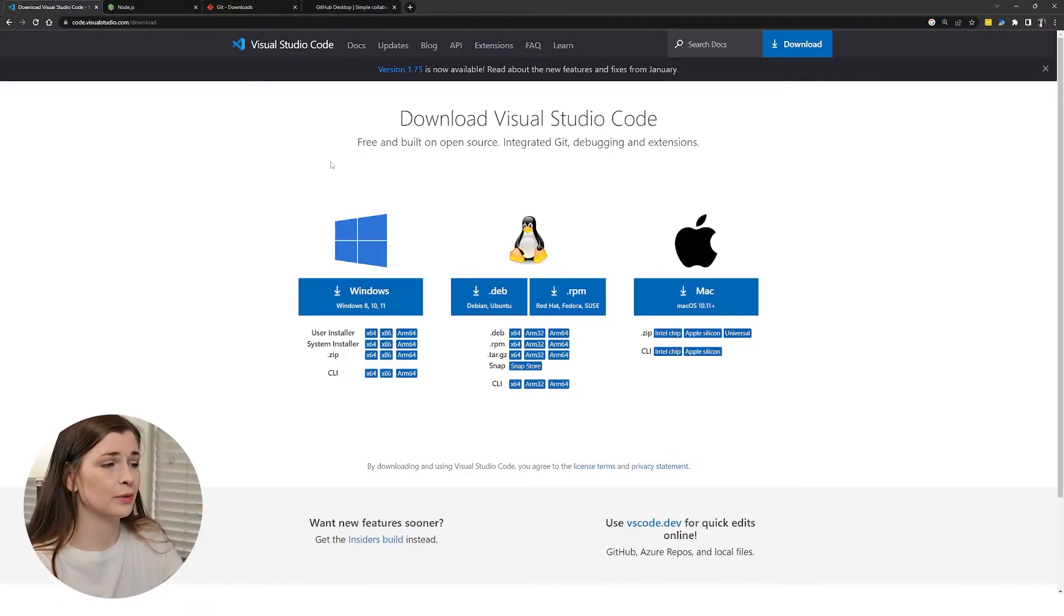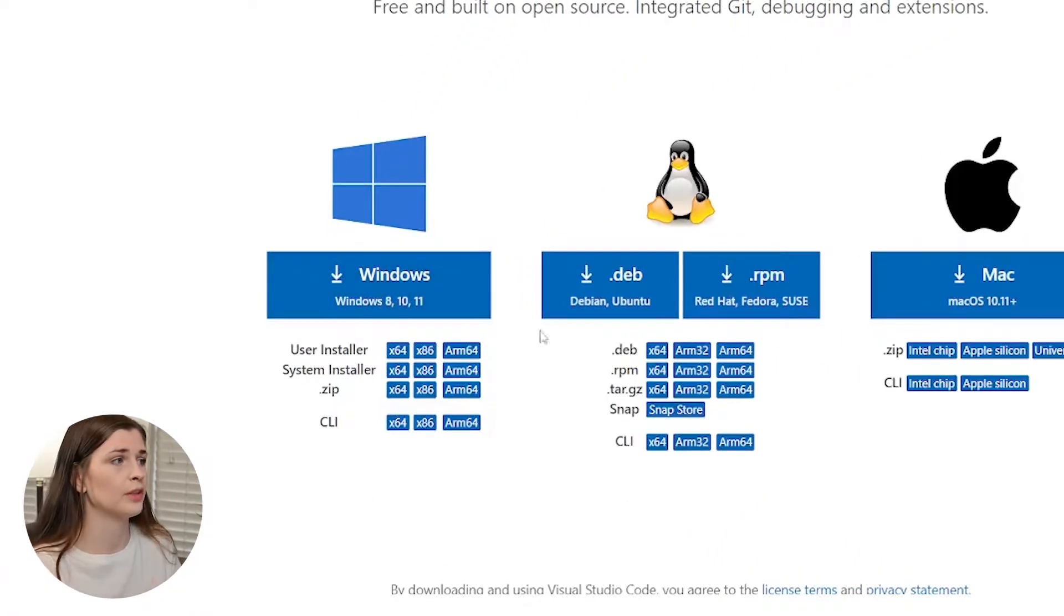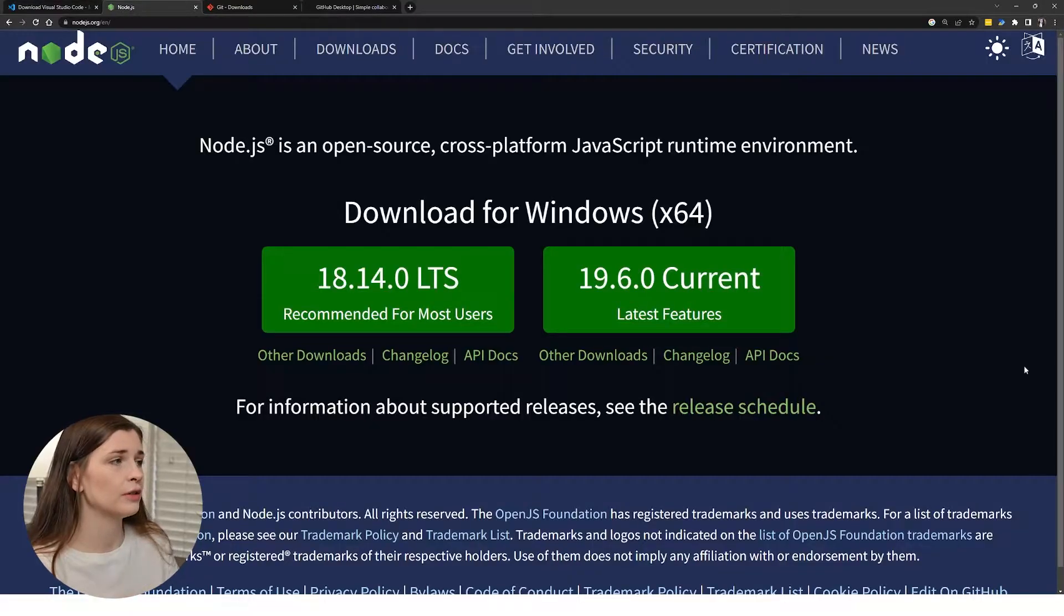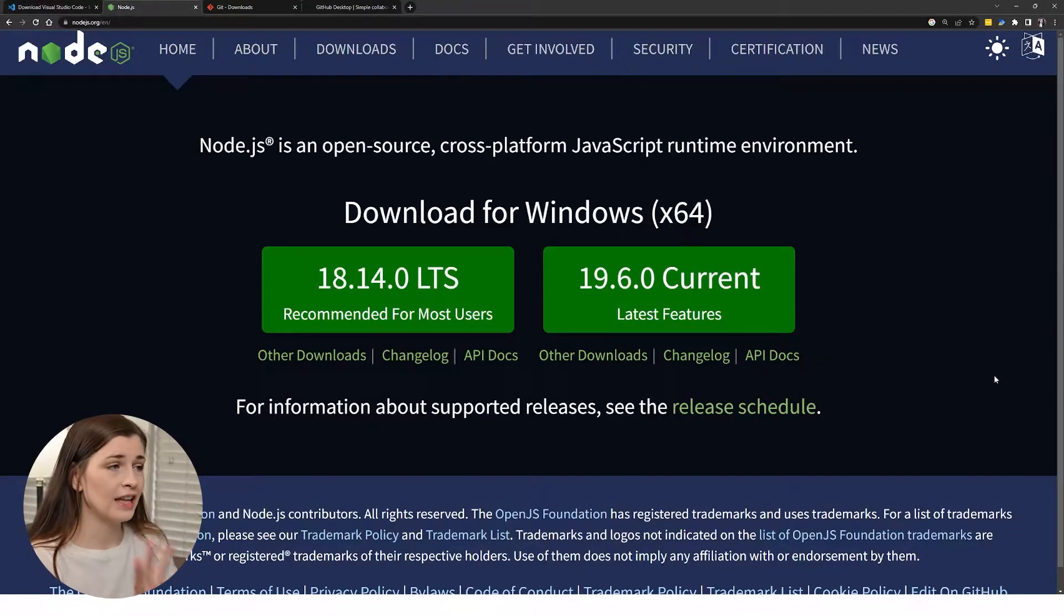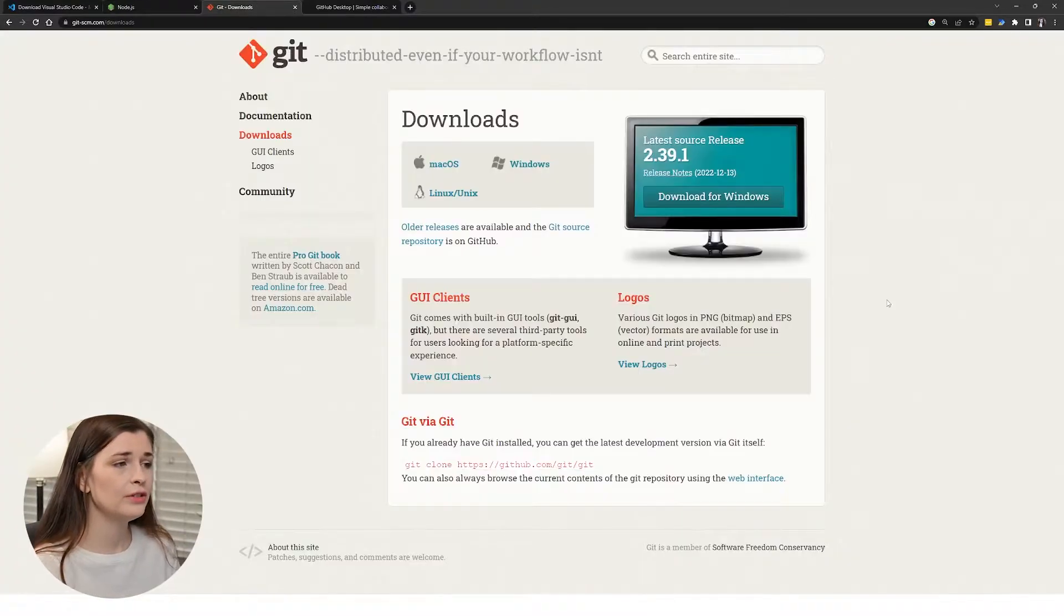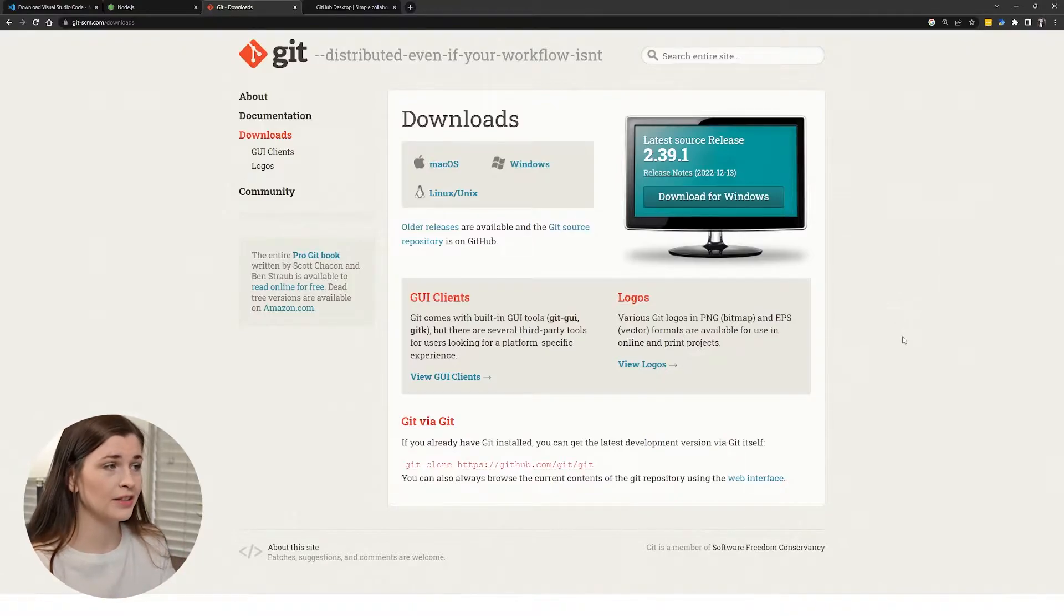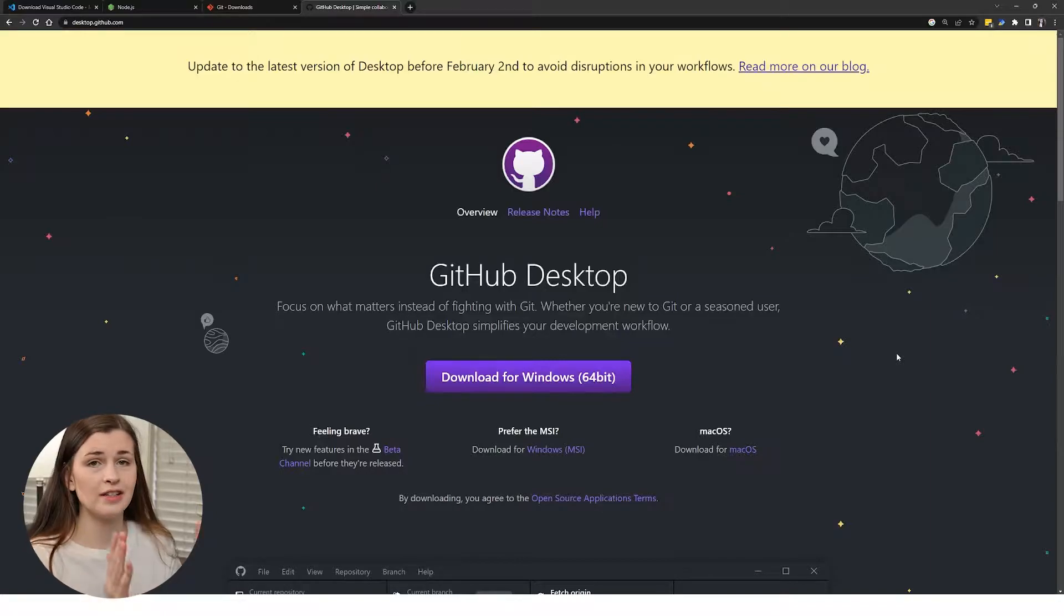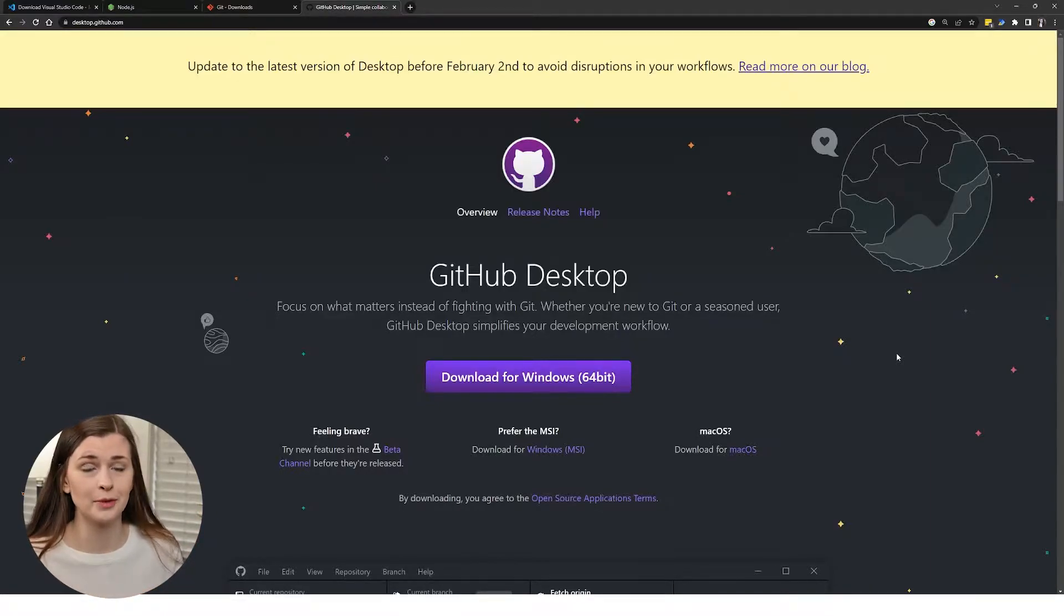Once you're going to download this, I downloaded the Windows version because I'm on Windows. And then you want to download Node.js. That is the next thing that you have to download. And then you need to download Git because we're going to use it with GitHub. So download this for whatever you need. And then also you need to download the GitHub desktop app as well. So four downloads total.